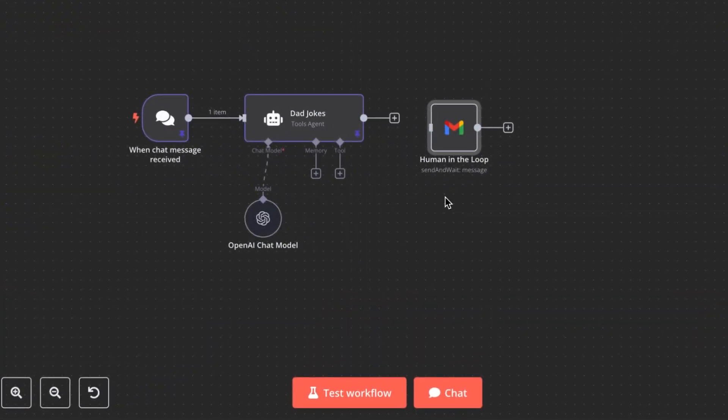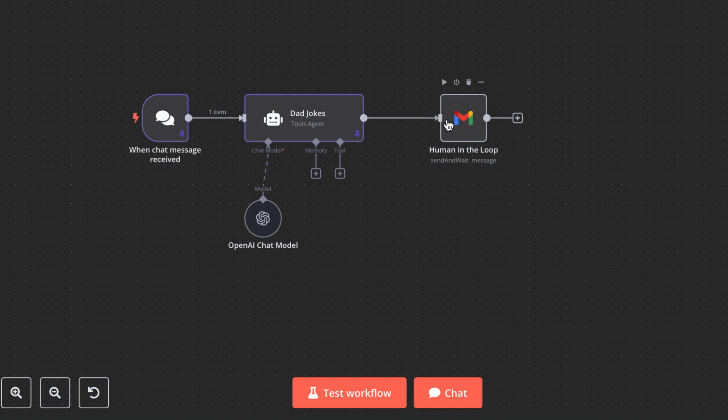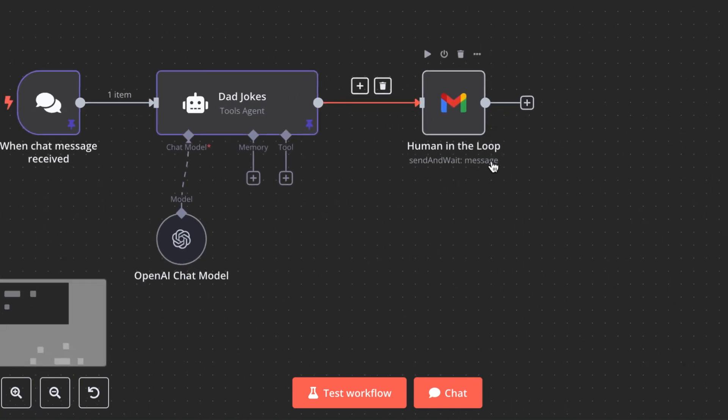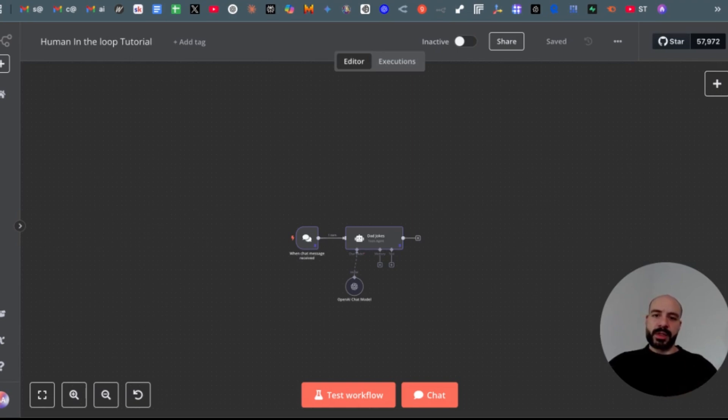In today's video, I want to introduce you to the concept of human in the loop and how to use it in n8n. This feature is super useful if you want to temporarily stop an execution and want the AI to ask you for permission or for approval before it continues finishing its workflow. So let me show you how to use the human in the loop node and what settings there are you can use for your own benefit.